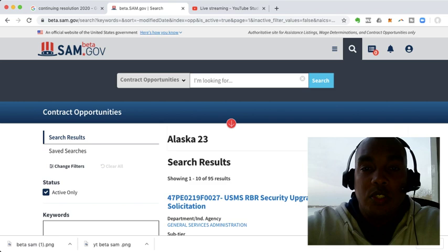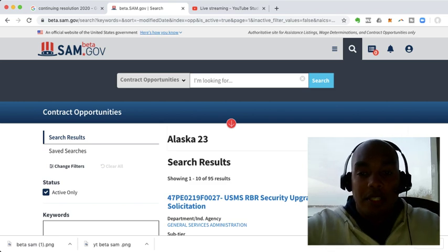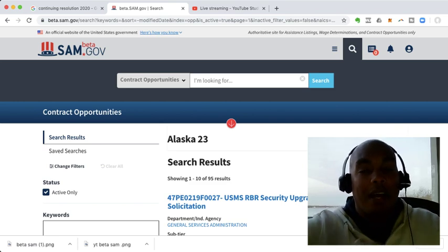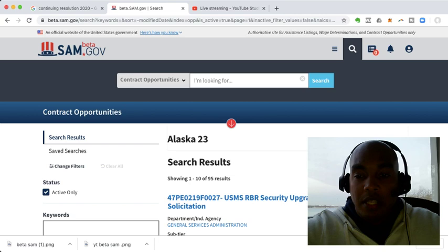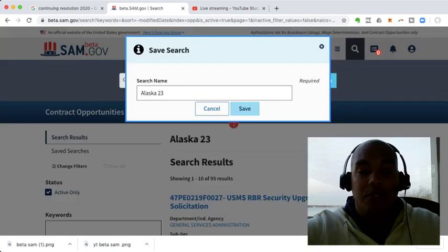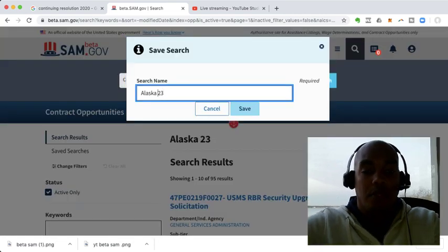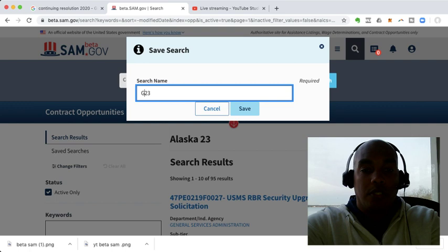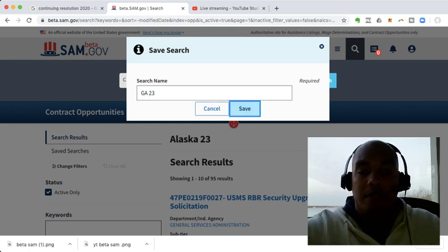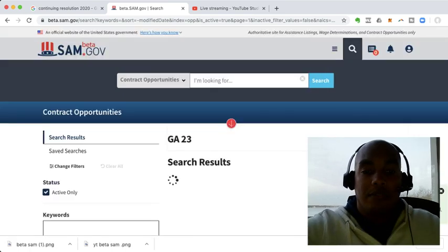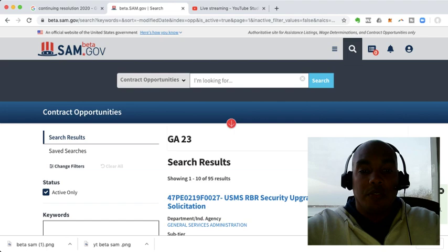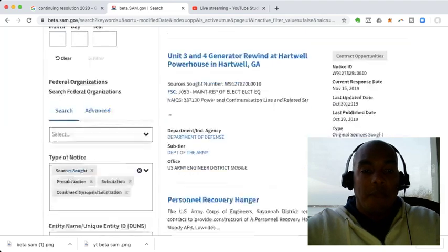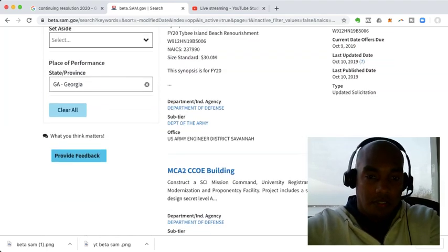Now, what you want to do at this point is, you don't want to click save search again. I made that mistake. You need to go to click more, save as new. And now you can do Georgia 23, and click save. And then you'll have the results for Georgia. And then let's choose another state, just for kicks.